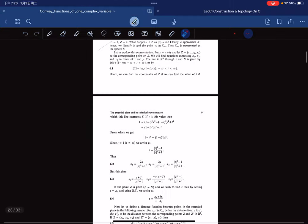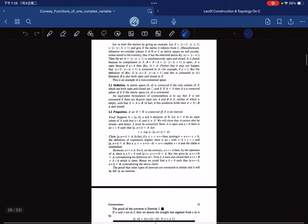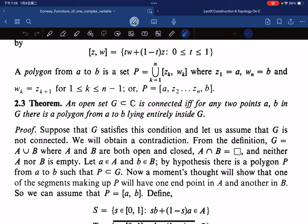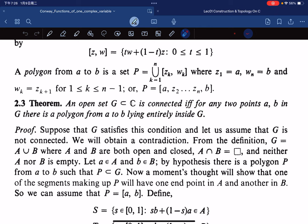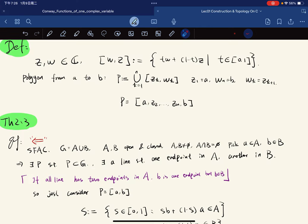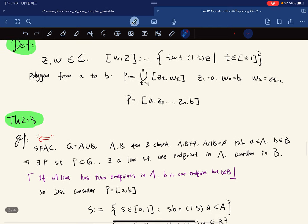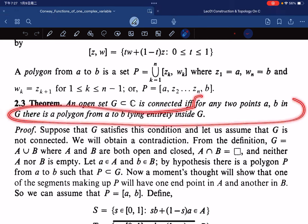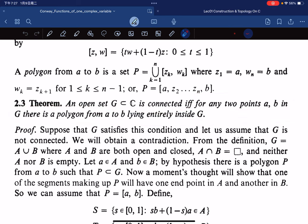Theorem 2.3: An open set G in the complex plane is connected if and only if any two points A, B in G can be joined by a polygon lying entirely inside G. I assume you know general topology and single-variable analysis as prerequisites. For the proof of the forward direction, we assume that for any two points there is such a polygon, and want to show G is connected. Suppose for contradiction that G is not connected, so G = A ∪ B with A, B open, closed, nonempty, and disjoint. Pick a in A and b in B.